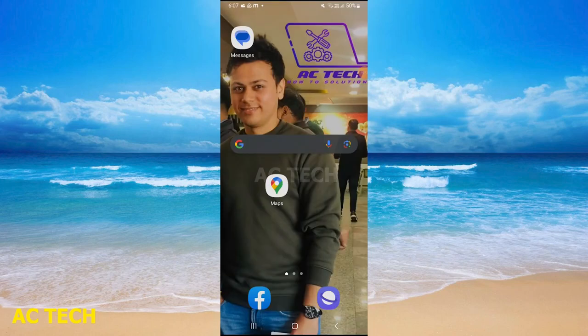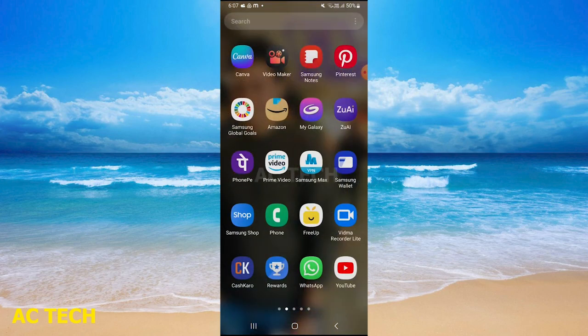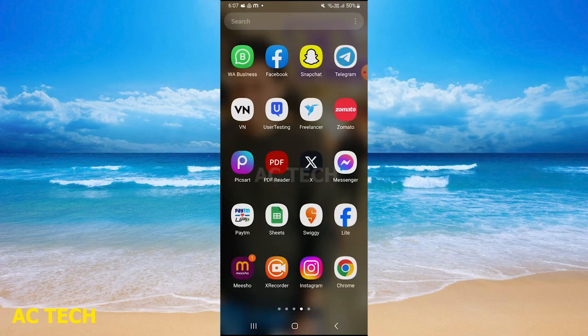Hi friends, welcome to our YouTube channel AC Tech. Today's topic is anyone can message us on Instagram and how we can see hidden requests.